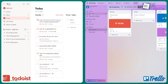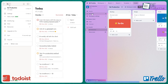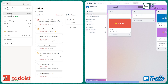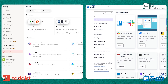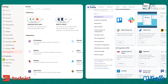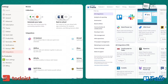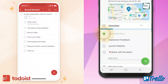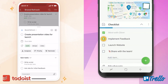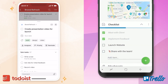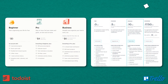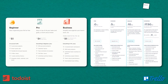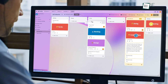While Todoist and Trello share some core features, they each have unique strengths suiting different users. In this video, we will compare Todoist and Trello by looking at their best features, how they work together, how much they cost, and more. So, let's get started.